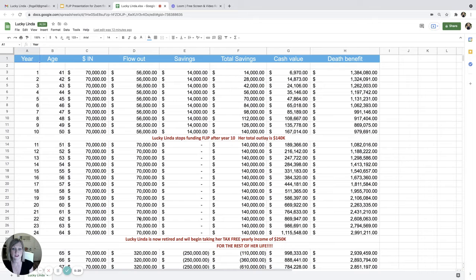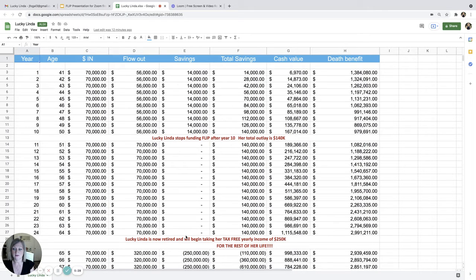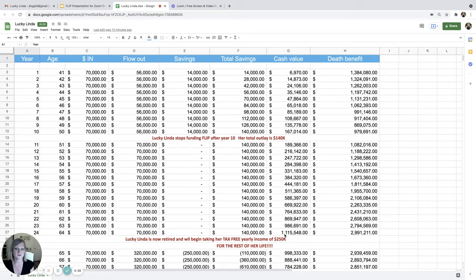That's flexible. She gets raised and she's making more money or she gets an inheritance or something. She can flow that all through here as well. So here we have at age 64, her cash value is $1.1 million.